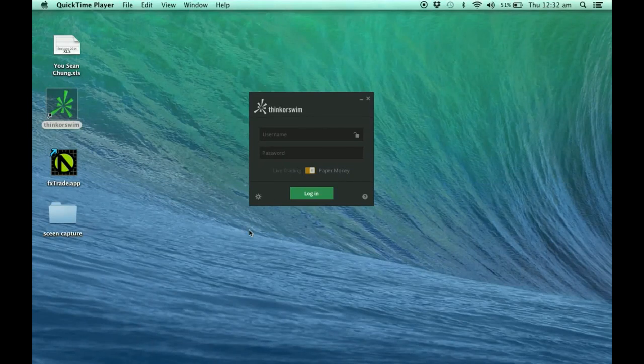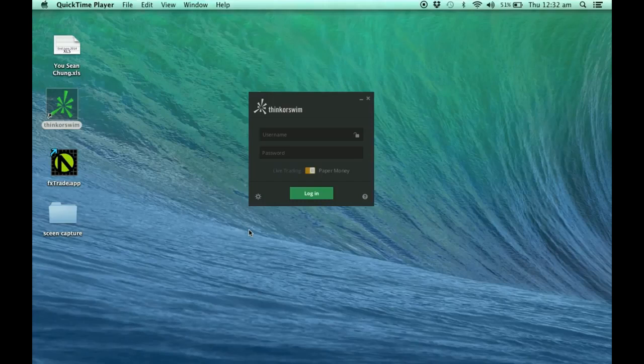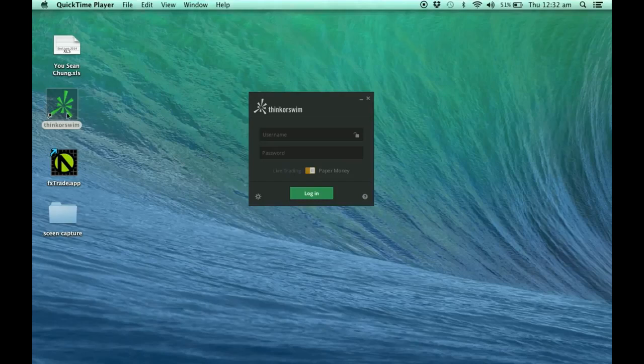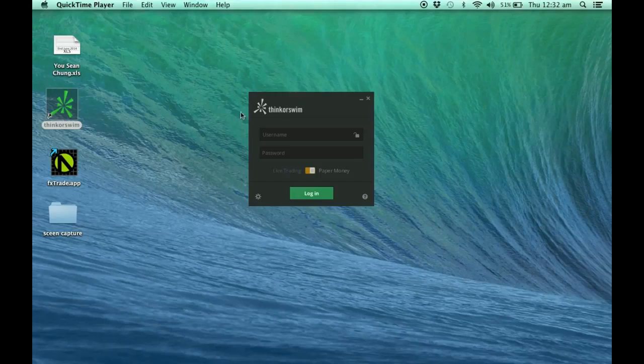Alright, in this video I'm going to show you how to do the preference setting for a Thinkorswim platform. This is the Thinkorswim pop-up box when you click on the Thinkorswim icon. What you see here is actually the normal dark preference.